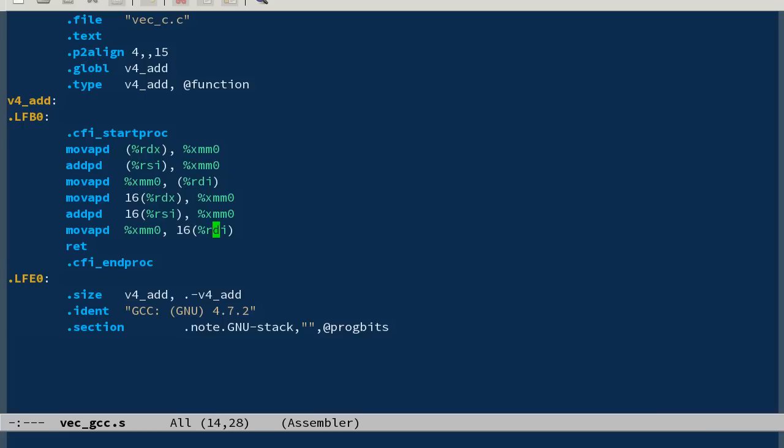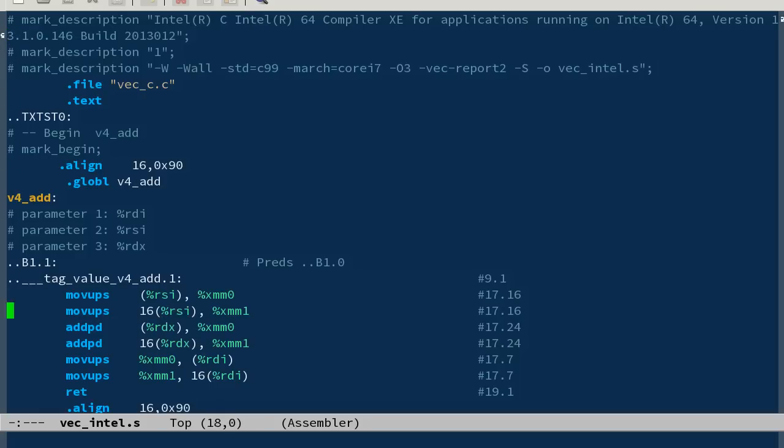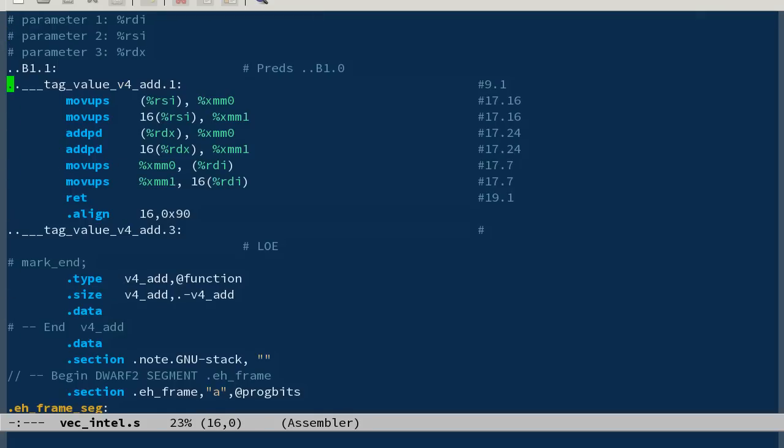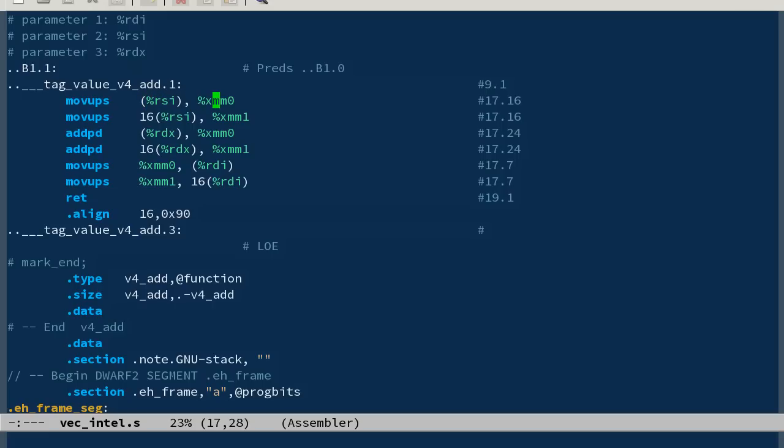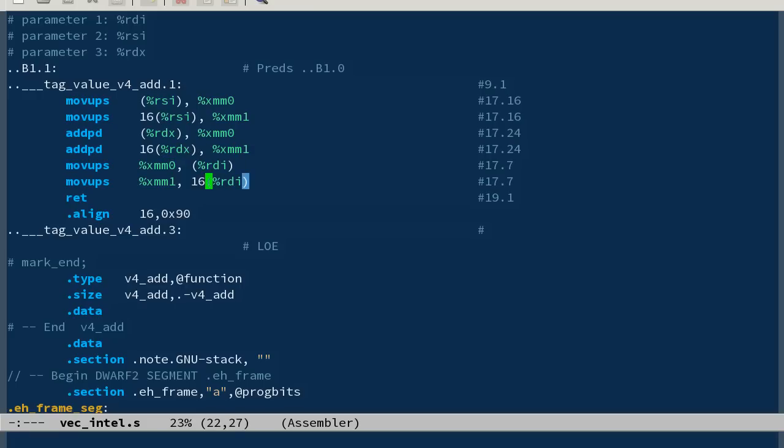Let's see what the Intel code does. Now it does something similar, and it even prints out what the parameter names are. RSI is first source array, RDX is second source array, and RDI is the destination array. So it takes first source array, loads into XMM0 first two values, and then loads the second two values into XMM1. Then adds first two values to XMM0 from the s2 array, adds second two values from the s2 array to XMM1, and then moves first two to the destination and moves the second two to the destination. So the Intel was a little bit easier to read.